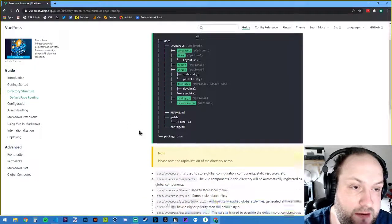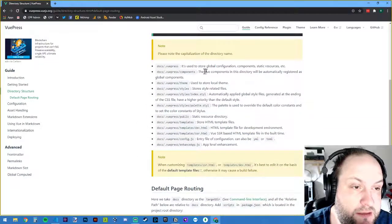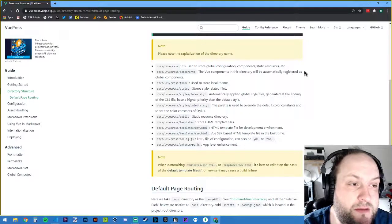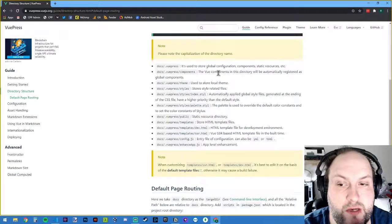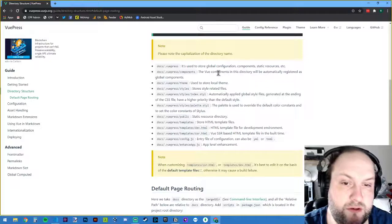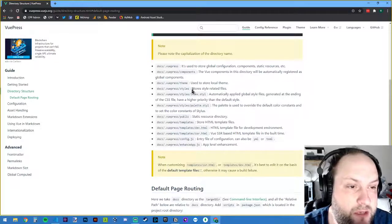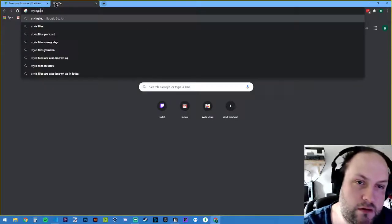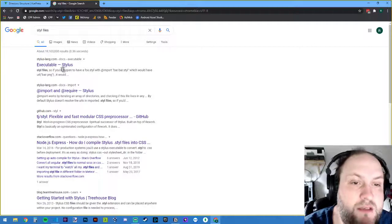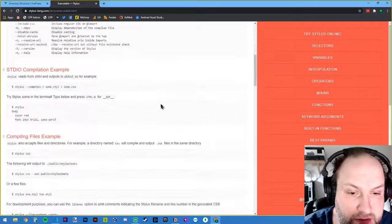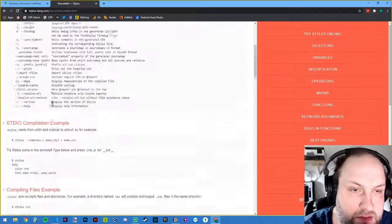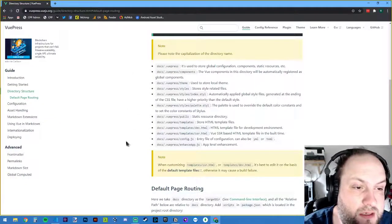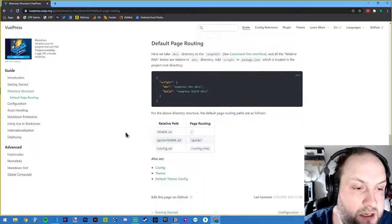The docs mention global config, components, and static resources. Components in VuePress are the same concept as in React or Angular — a modular piece of code you can use for a home page, a dropdown, whatever. There's also a styles directory using Stylus files with the .styl extension. I've used Stylus a little but not the actual .styl extension much.